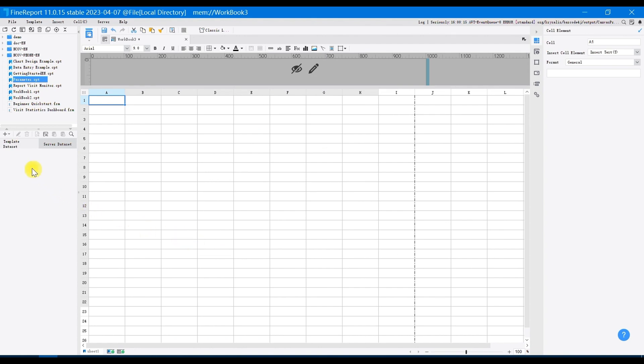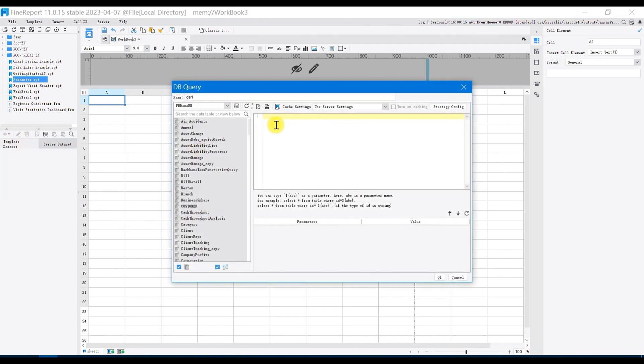Create a general report and establish database query. Retrieve all data from the sales underscore volume table using SQL query. Click OK.